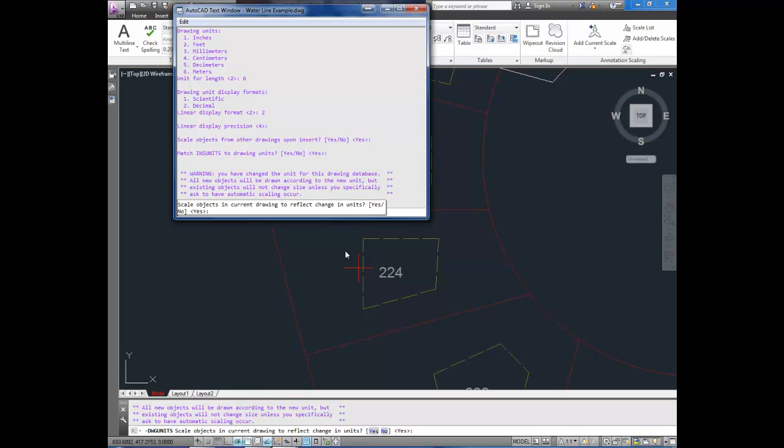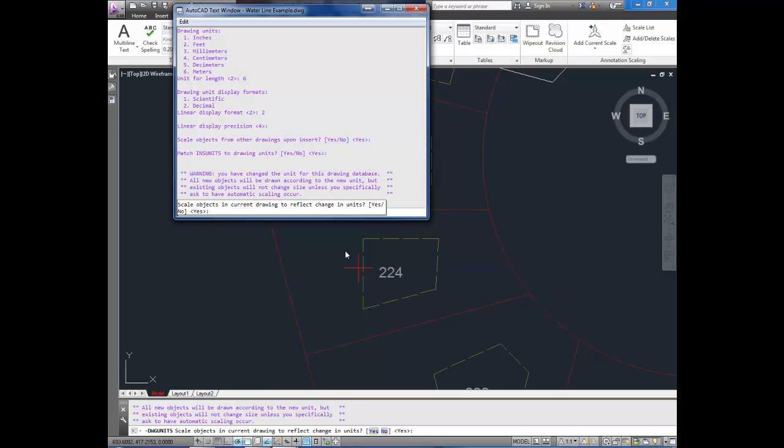If you simply want to just change the units in your drawing, which you can do this at the start of your drawing, just to double check that you're in the right units, you can hit no here. So, type in NO or N for no. I'm going to leave it as yes and hit enter.